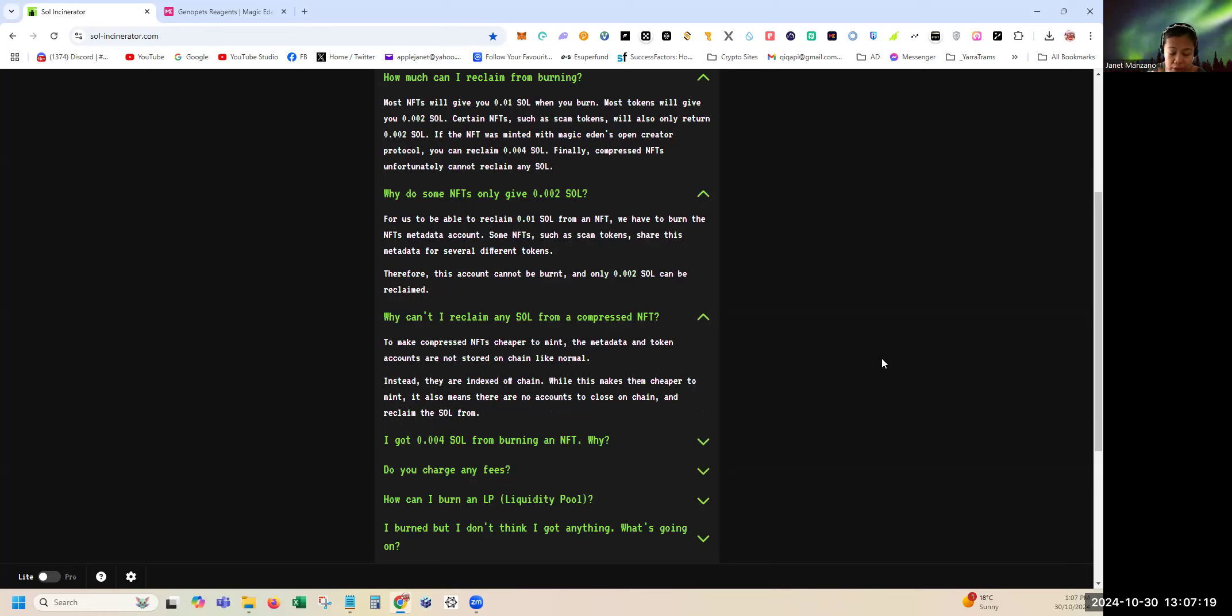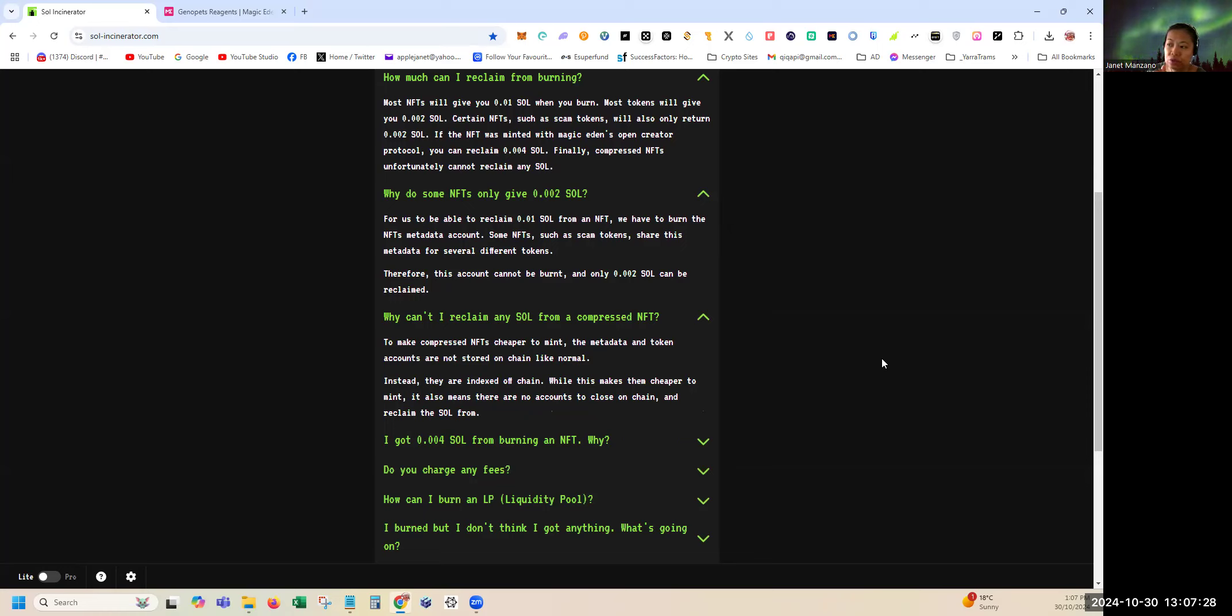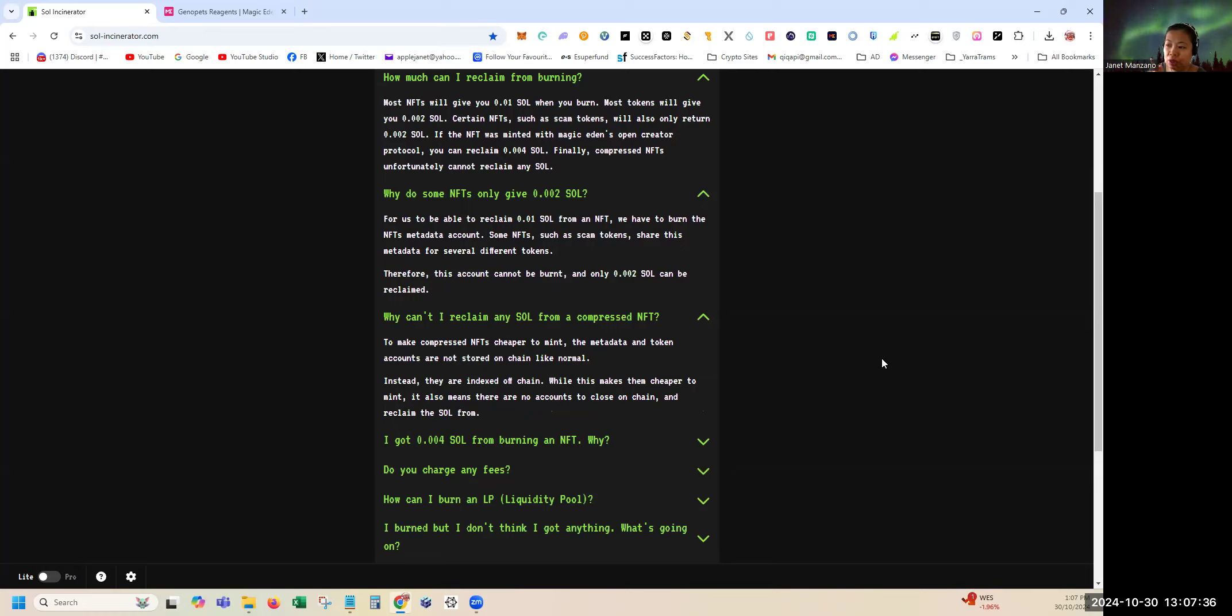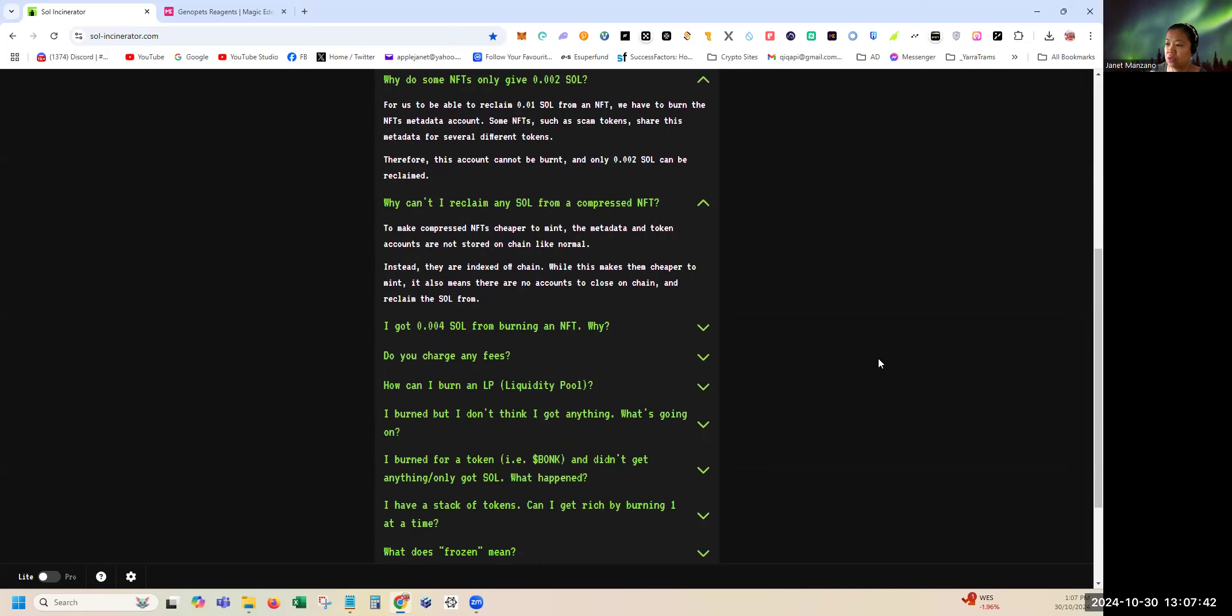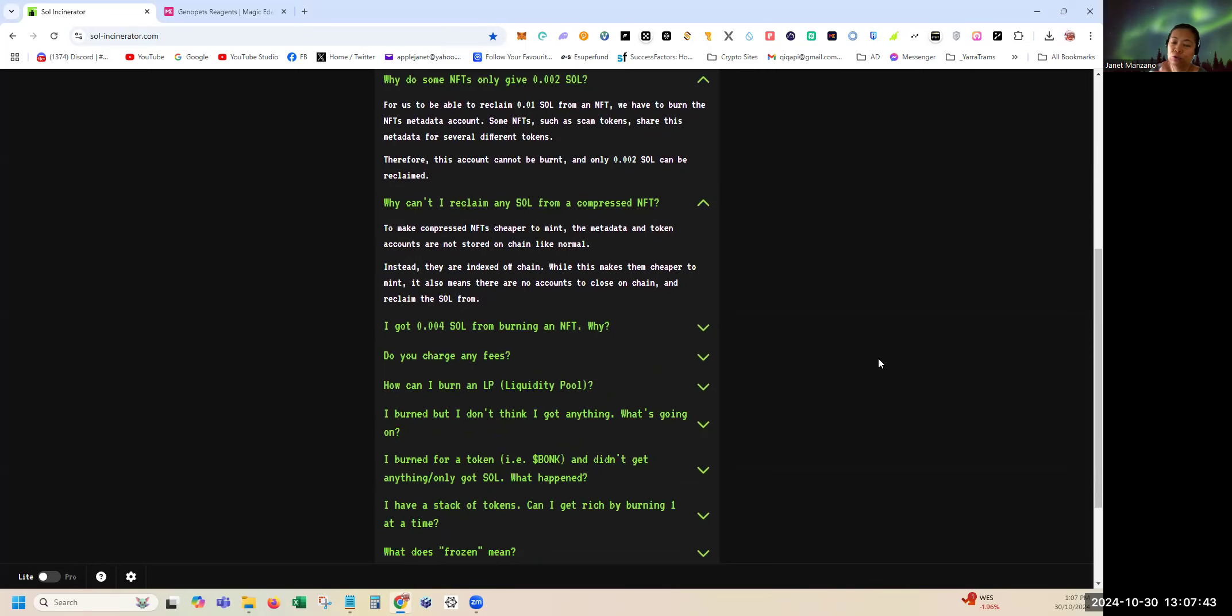Why can't I reclaim any SOL from a compressed NFT? I'll show you later what are the compressed NFTs that I have. They said to make a compressed NFT cheaper to mint, the metadata and token accounts are not stored on-chain. While this makes them cheaper to mint, it also means there are no accounts to close on-chain and reclaim the SOL from.